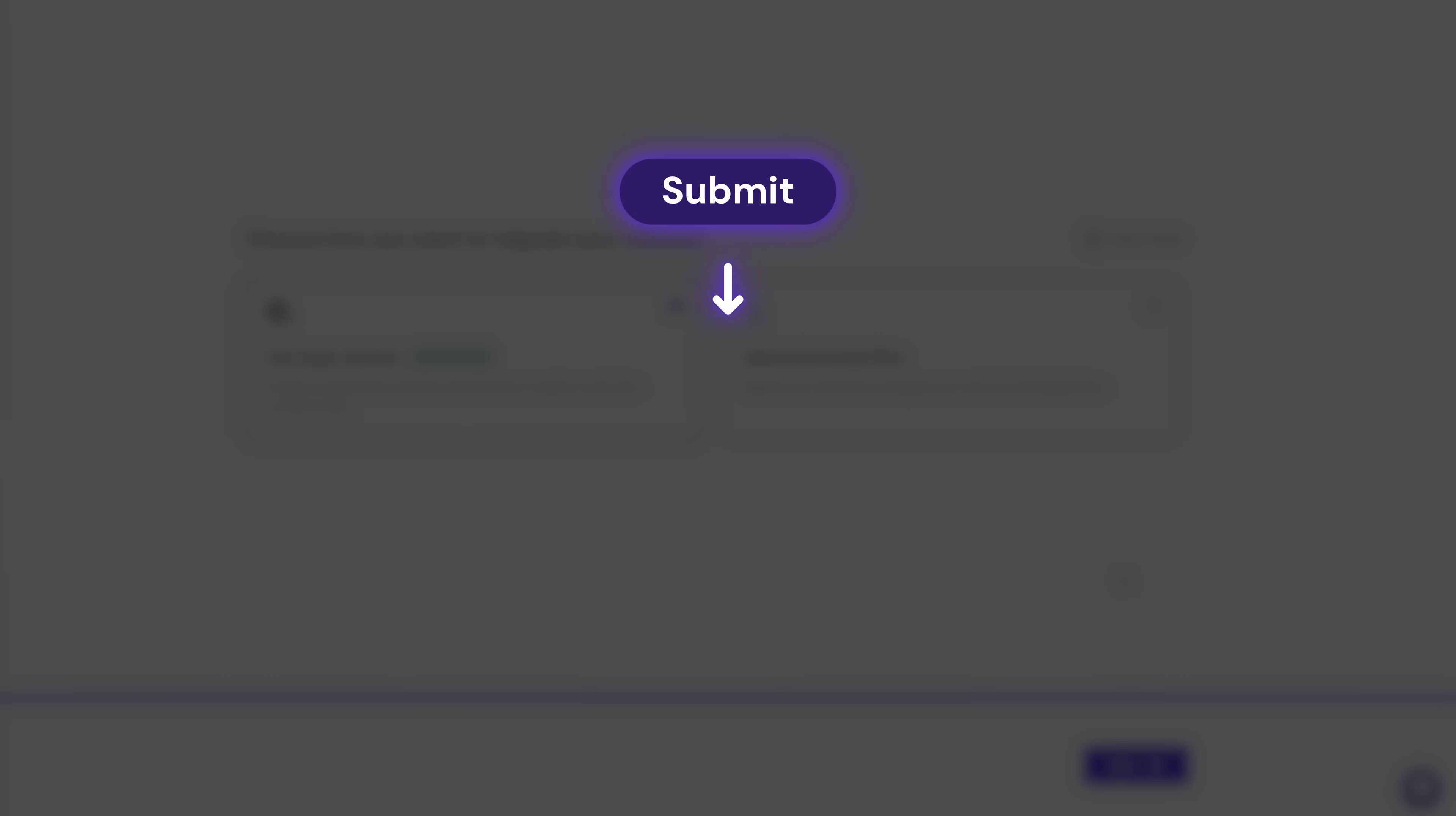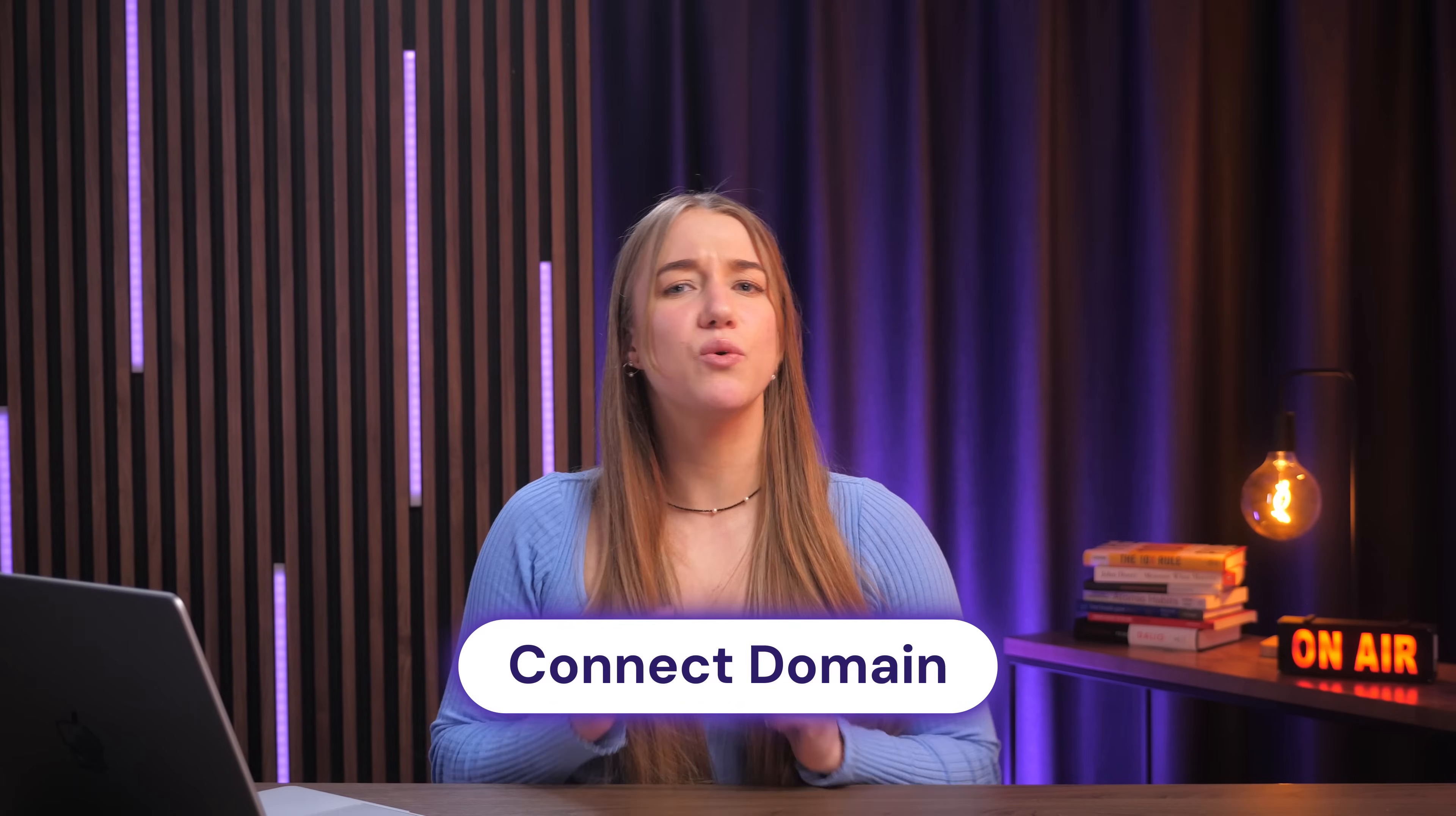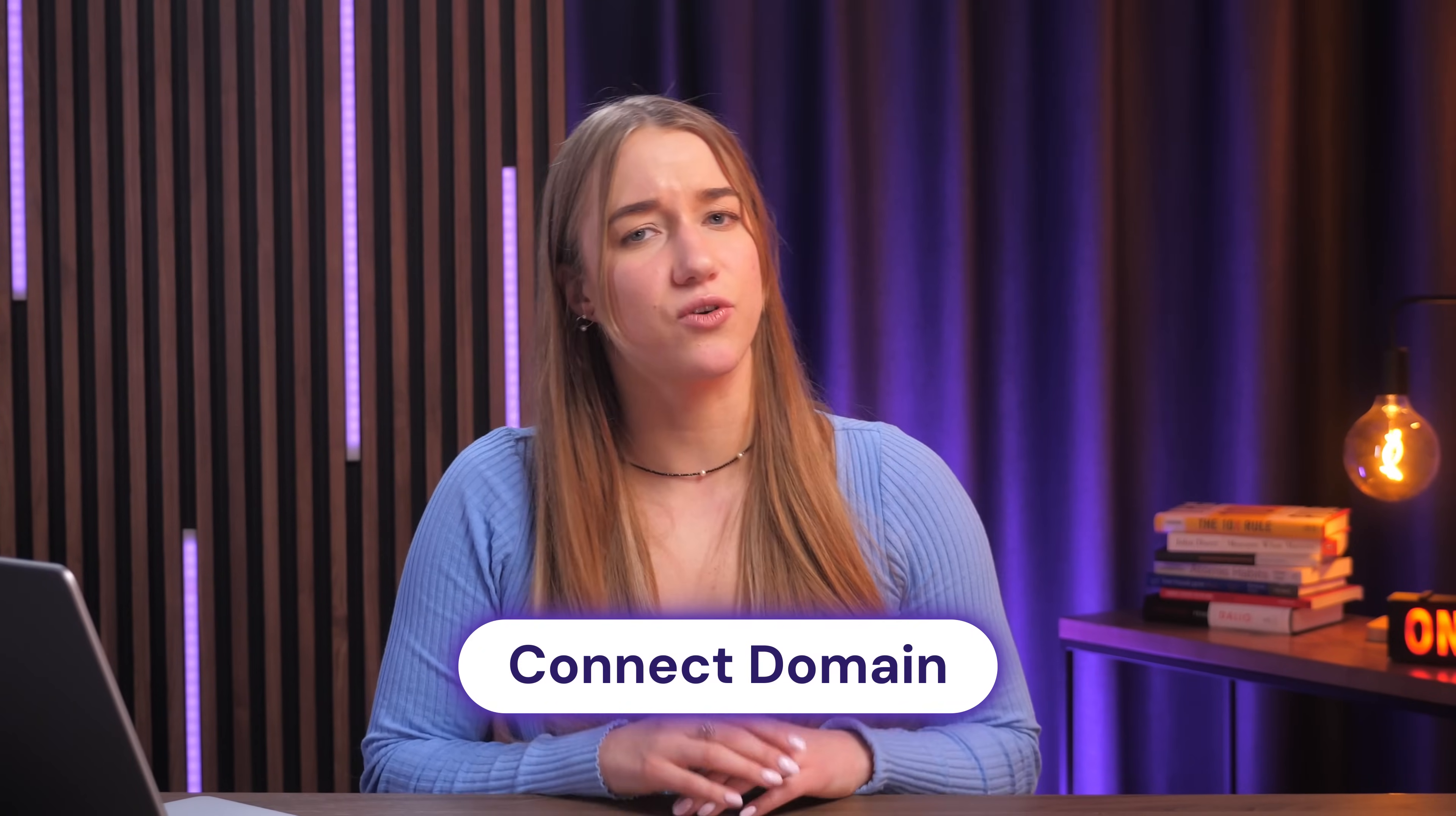And once you submit your request and migration is complete, you'll need to connect your domain name to the right place. I'll show you how to do that at the end of the video, so definitely stick around for that.